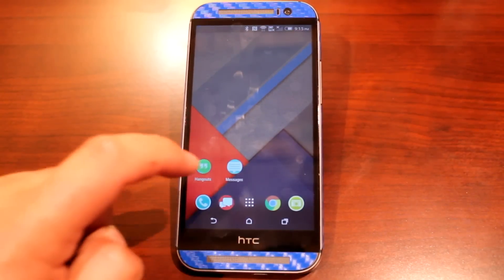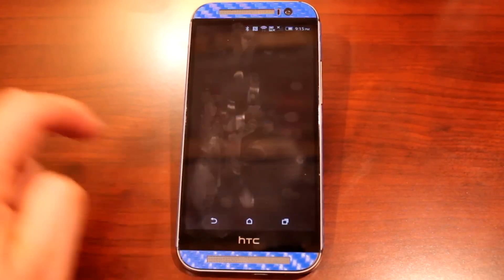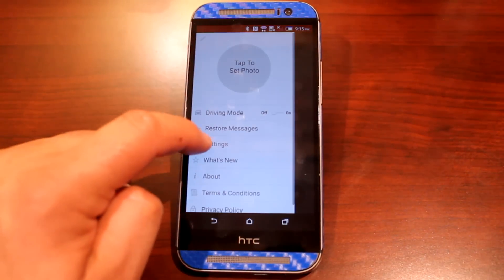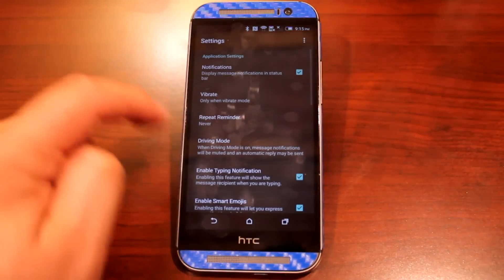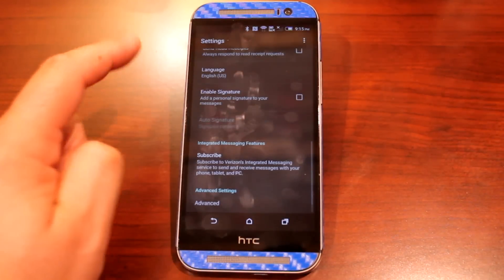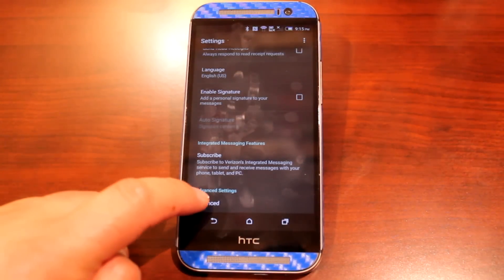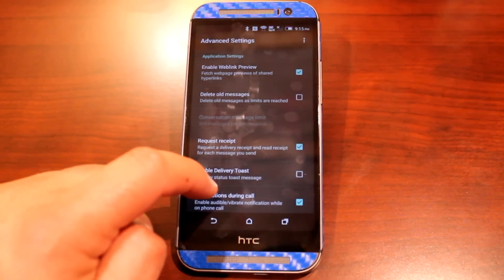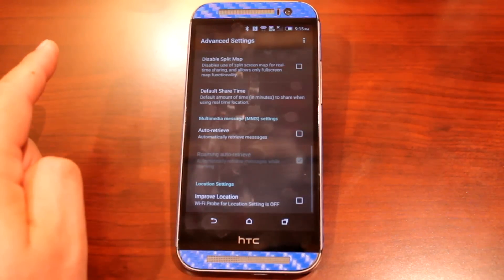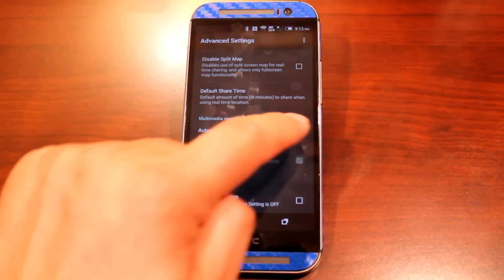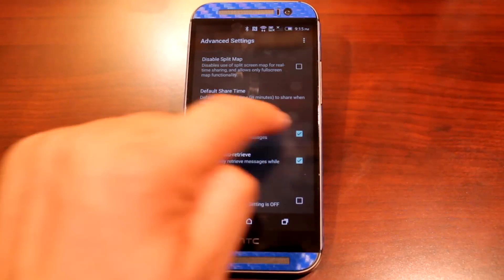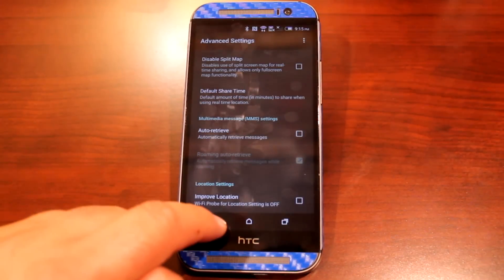With the Verizon Message Plus app, you'll want to tap the three bars at the top left, go to Settings, scroll down to the bottom in Advanced Settings, scroll to the bottom again, under Multimedia Message Settings, uncheck Auto Retrieve.